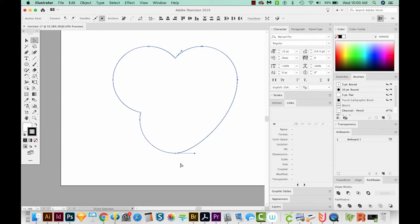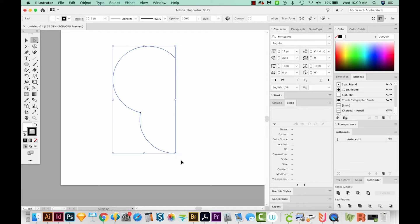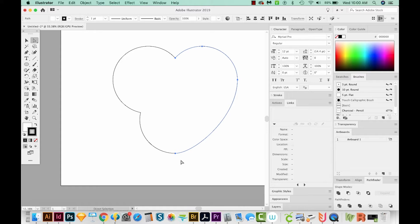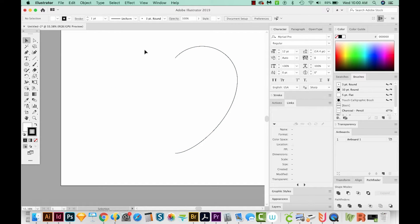I'm going to hit Command X, that's Control X on a PC, and then Command F or Control F to paste in front. And now I'll just select this piece and delete it.